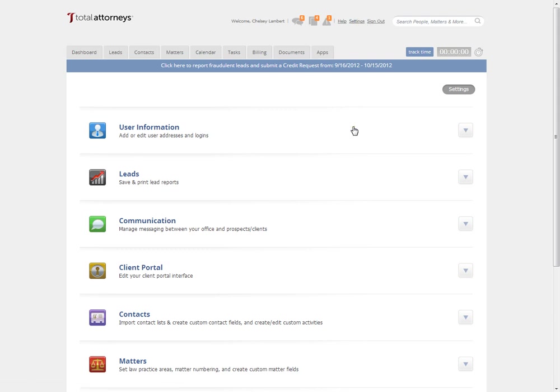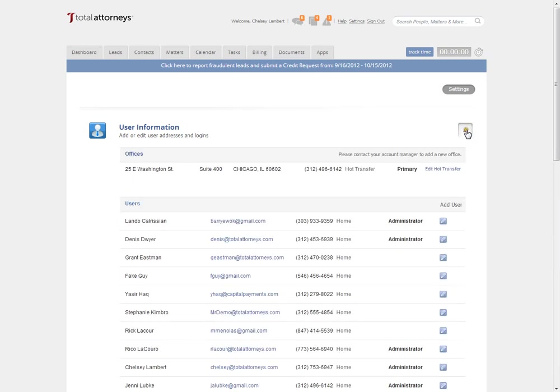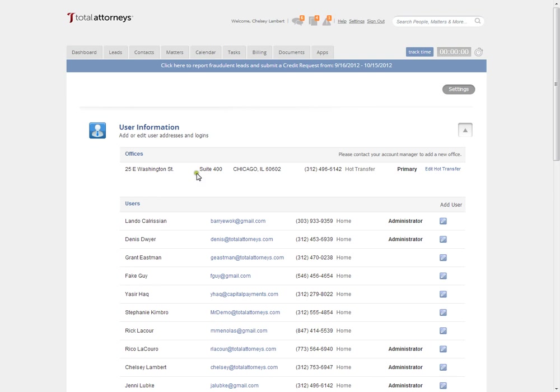Once inside settings I'll be able to set up user information including adding a user, editing current users, setting up my office address, and managing updates to user information.